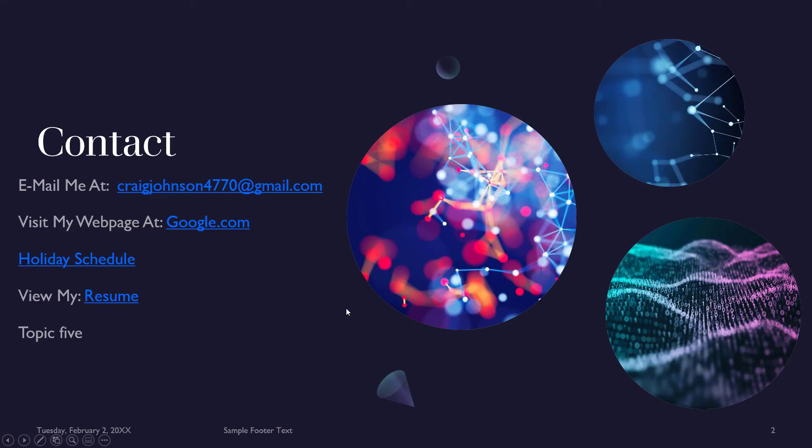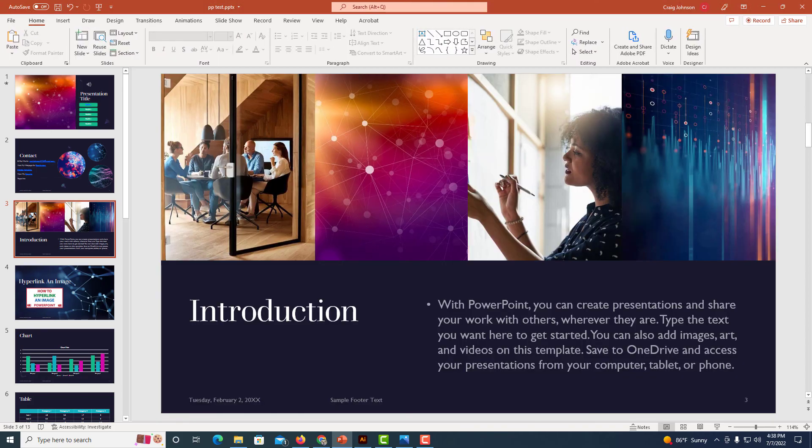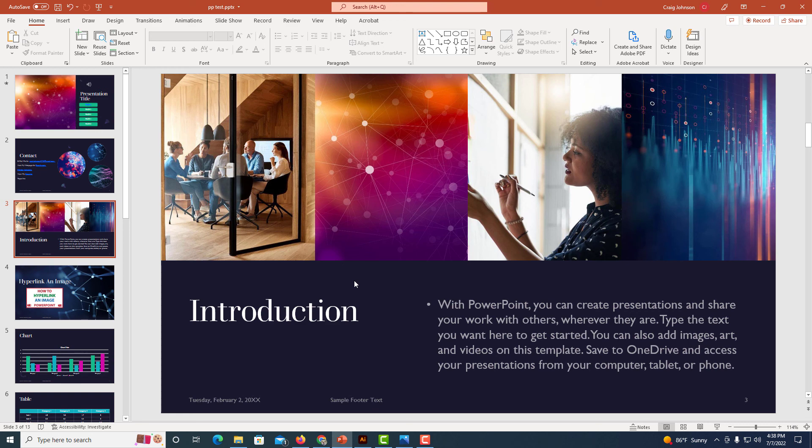And it will play throughout my presentation and it will loop. It will loop if the presentation goes on longer than what the audio is. But that is how you add music to a PowerPoint presentation.